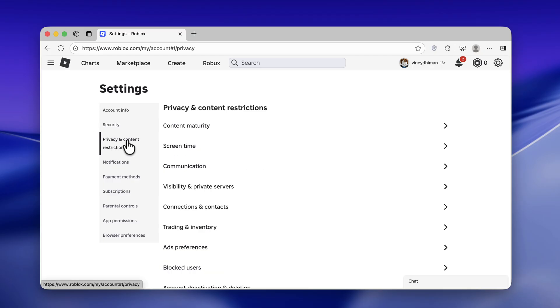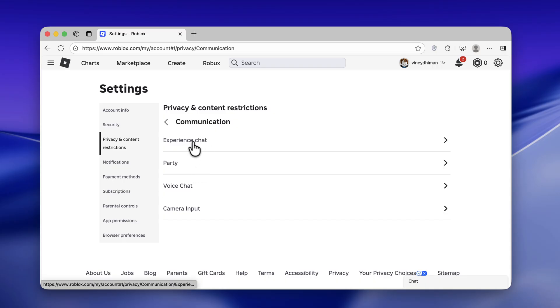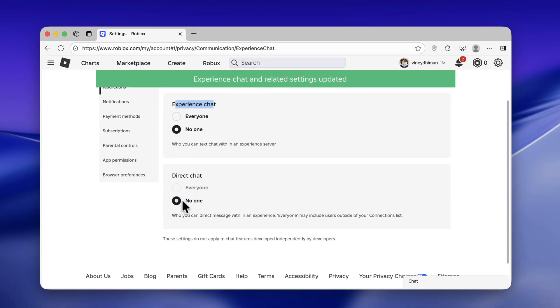On the right side, select communication and then select experience chat. Here you need to select no one for experience chat and direct chat. As simple as that, this will disable text chat for Roblox.